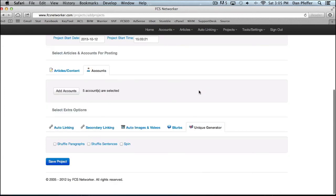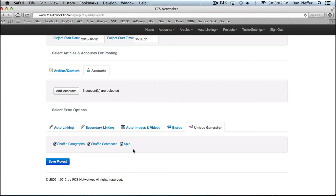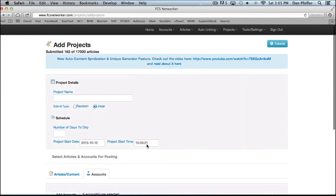You could use our unique generator, which is for making articles more unique, shuffle paragraphs, shuffle sentences, or you could spin. You could do all three. You could just do two. So it just helps you make your articles more unique.